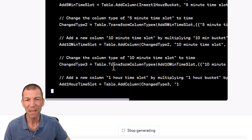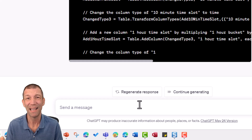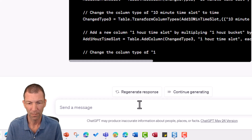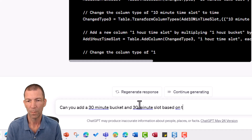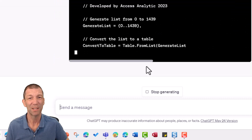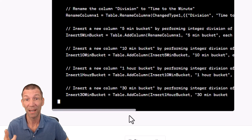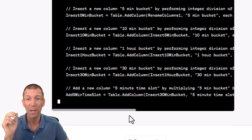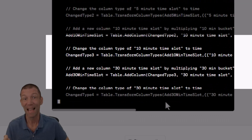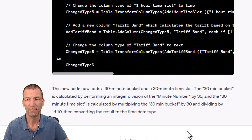Actually, let me stop this — I couldn't continue. I'm going to say: could you also add a 30-minute bucket based on the above logic? And here it goes. It's pretty amazing. Here comes the 30-minute bucket. That didn't exist in my code, but it's following the same logic that my 10-minute and one-hour bucket used. And there it's adding the 30-minute time slot. Brilliant.